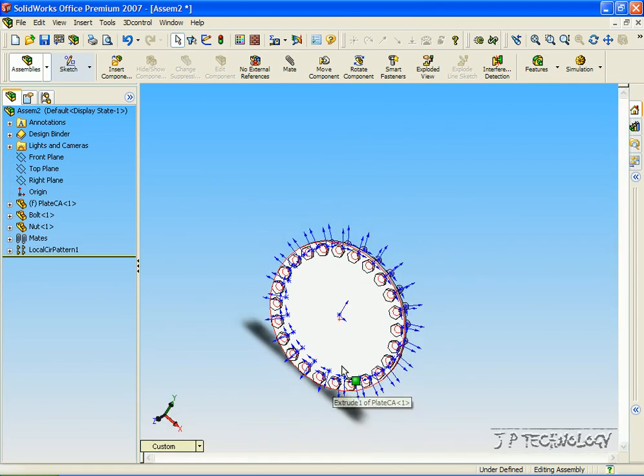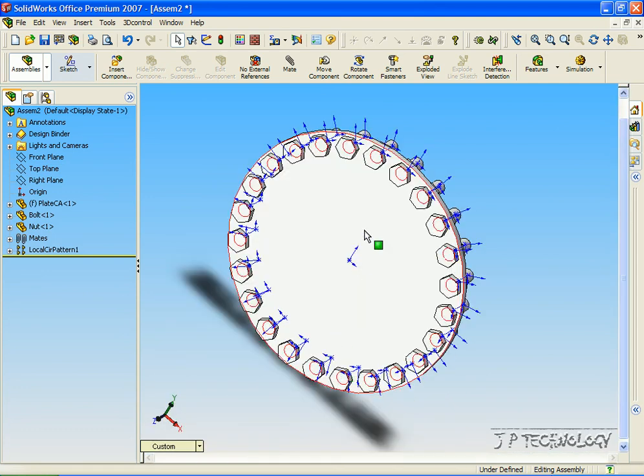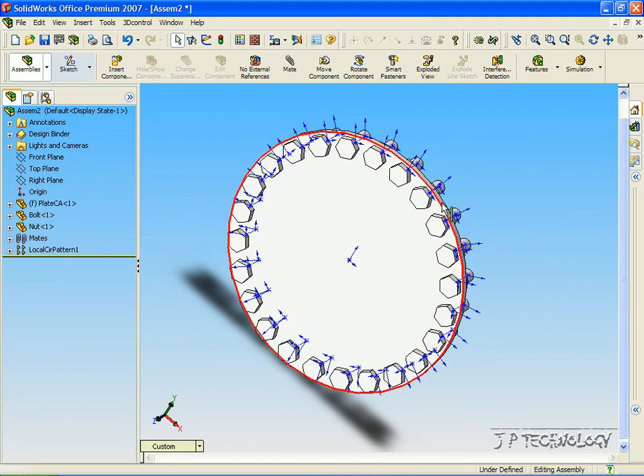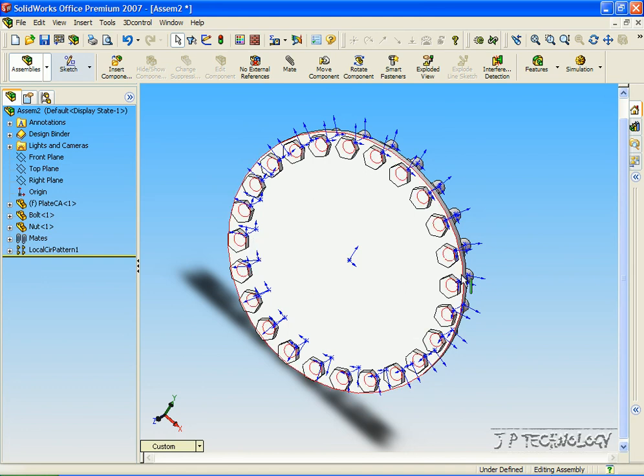Now again, like the linear pattern assembly feature, this is useful as instead of inserting 25 nuts and bolts, all you have to do is one, do a pattern all the way around and you have all of your features. This concludes our tutorial on how to use the circular pattern assembly feature within SolidWorks.